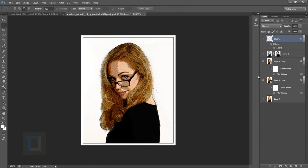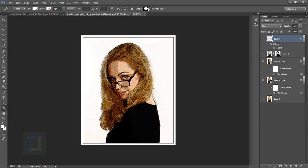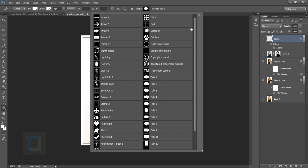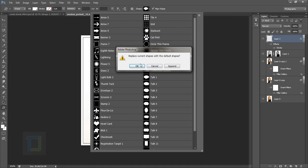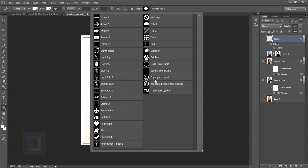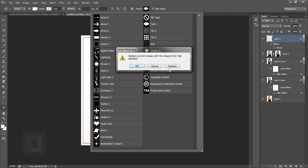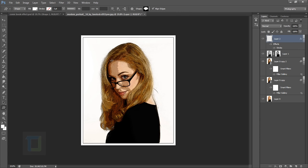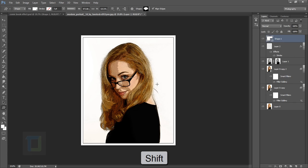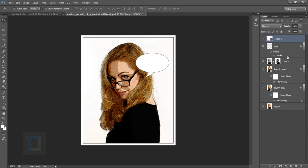It's not a comic book until you have a talk bubble. Go to the shape tool and select Custom Shape Tool. In the shapes, reset them first. Then go to Talk Bubbles and select Append so you don't lose the old ones. Select the regular talk bubble and draw it while holding Shift to keep the shape proportional.